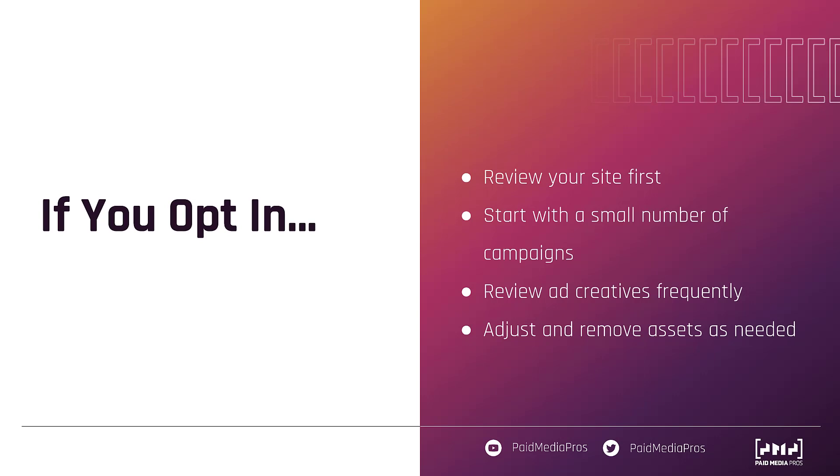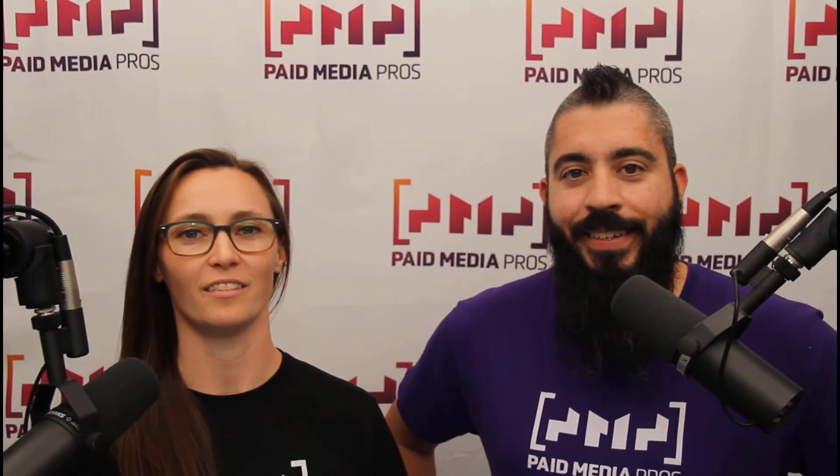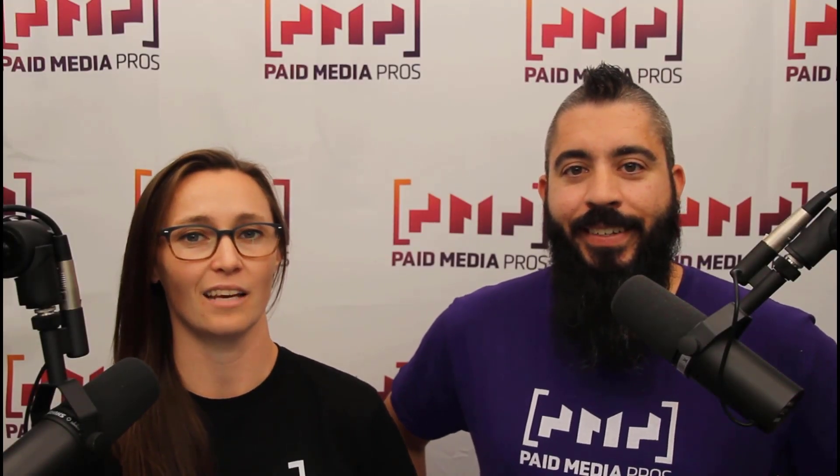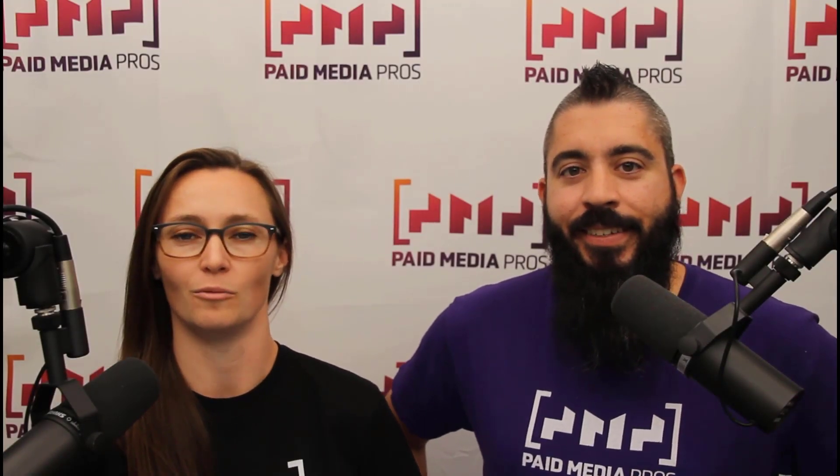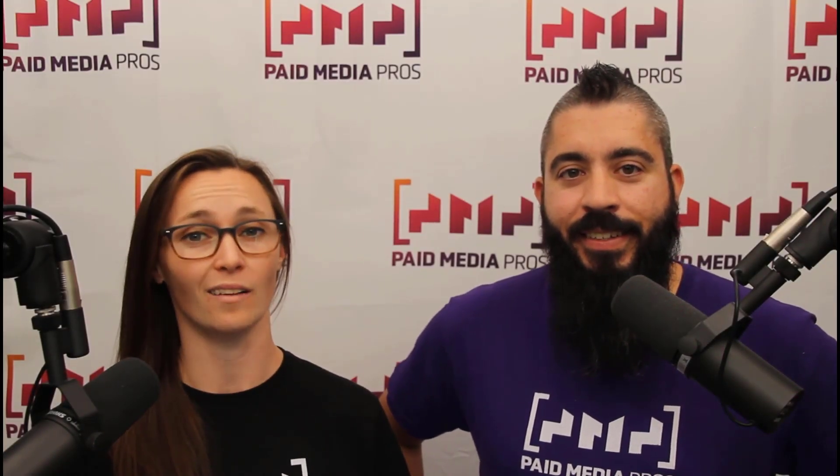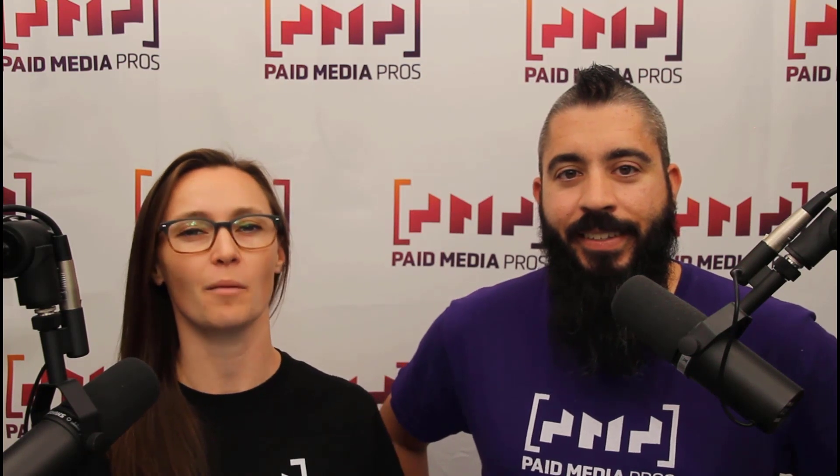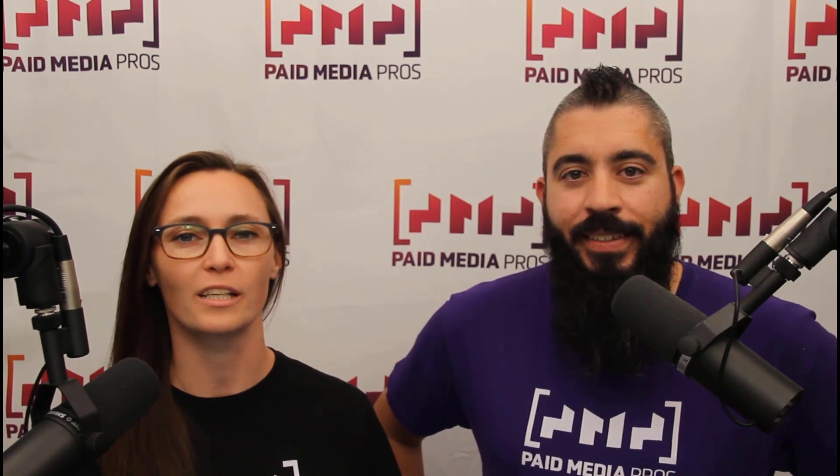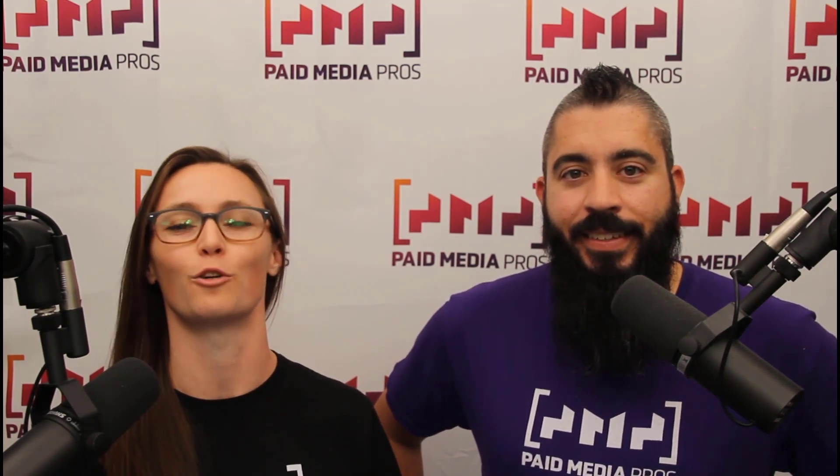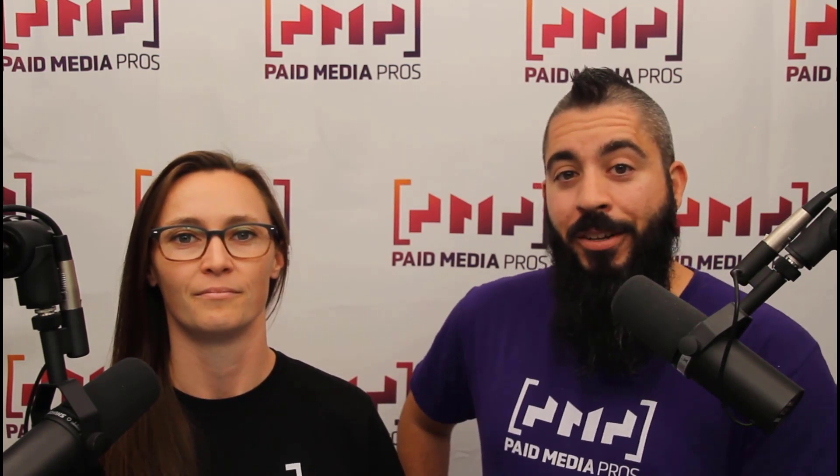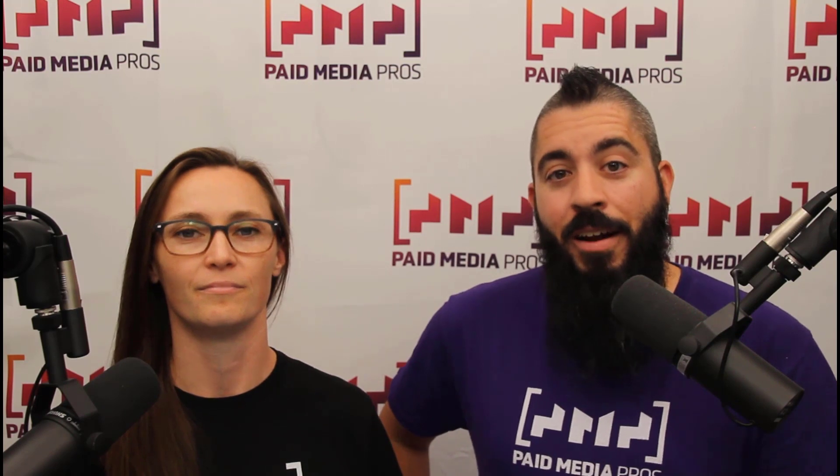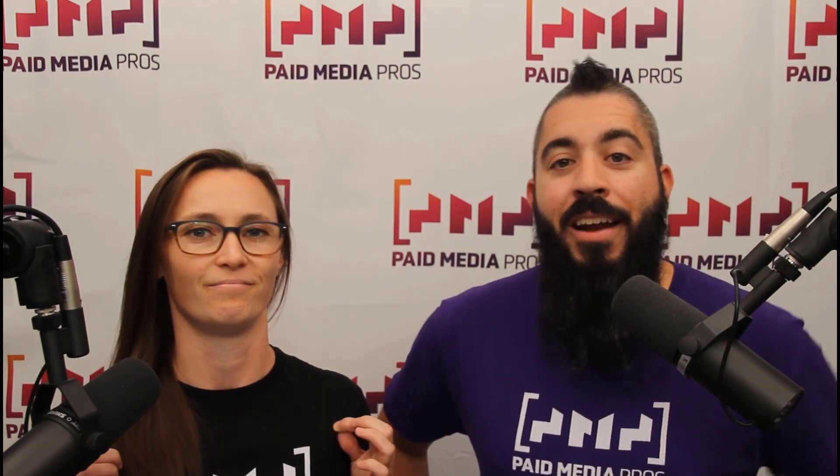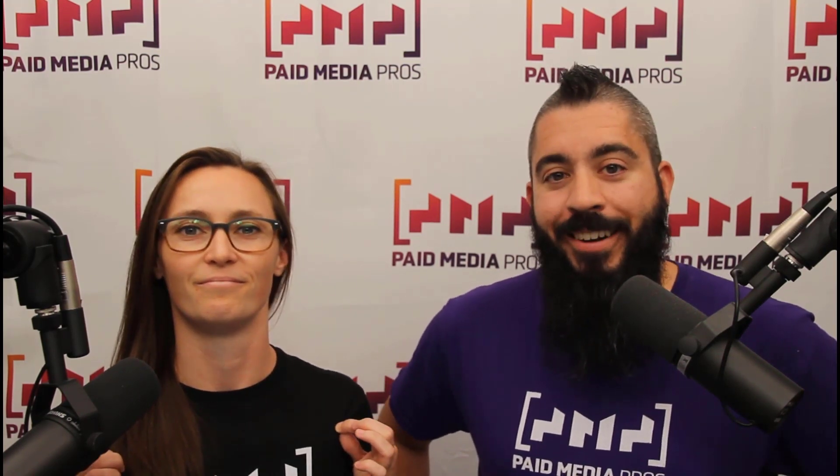If you have any additional questions on automatically created assets, responsive search ads, or just anything else that has to do with Google ads, feel free to leave us a note in the comments below. Thanks for watching our video, we really appreciate it. If you liked it, give us a thumbs up below. If you really liked it, maybe think about subscribing to the Paid Media Pro's YouTube channel and you'll get alerted every time a new video drops. If you really, really liked it, you can help support the channel by checking out some of the t-shirts that we're wearing on our merch shelf as well as looking at the Super Thanks button.